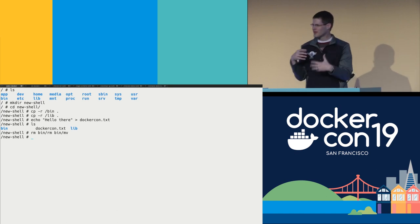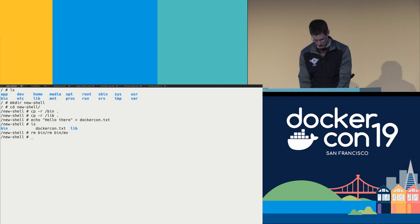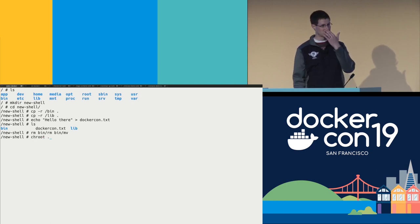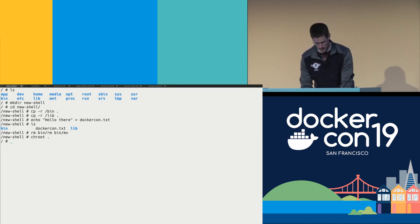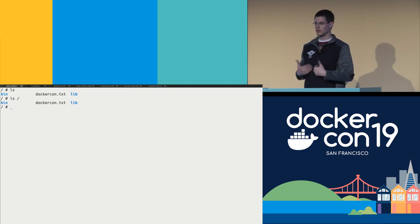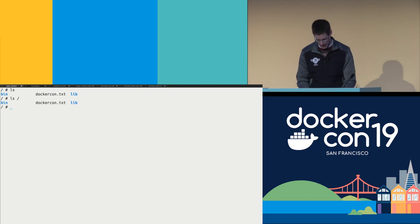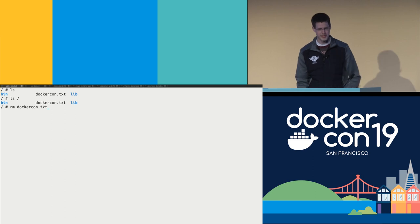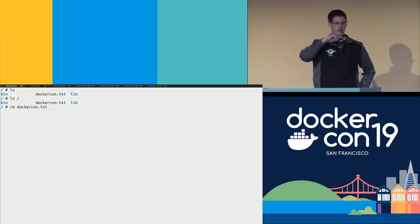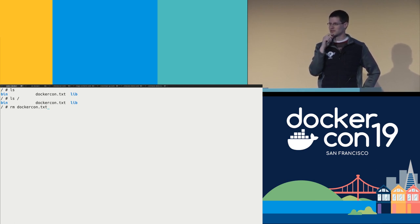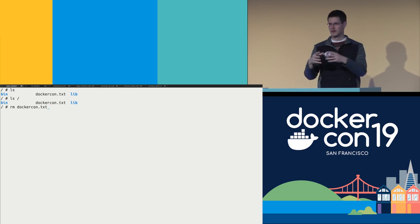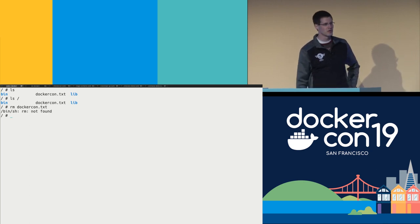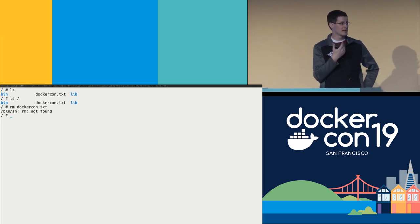I've got this directory with custom binaries and libraries, just copied from the default collection. Then I do a chroot and say: now I want to start a new shell, and instead of using the root of the operating system file system, I want this directory to be my root. At this point, if I do an ls, that's the root that I see — I can no longer see outside of this directory. Since I removed the rm command, if I try to remove DockerCon.txt... let's run this — yeah, it doesn't work. rm is not found, because in this custom file system, it doesn't have the remove command.